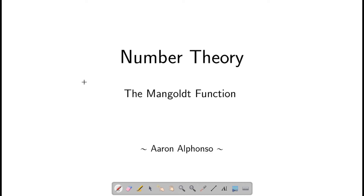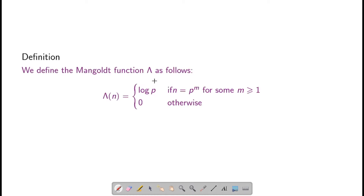In this very short session, we will discuss the von Mangoldt function. The von Mangoldt function is an arithmetical function defined as: lambda of n equals log of p if n is some power of p, and otherwise it is 0.